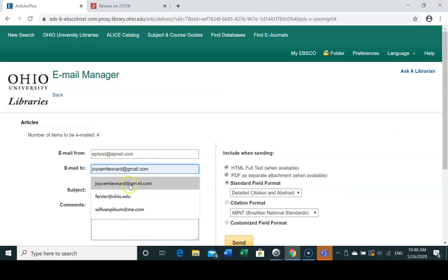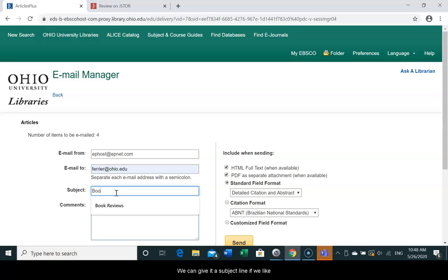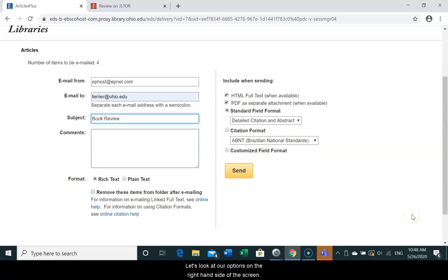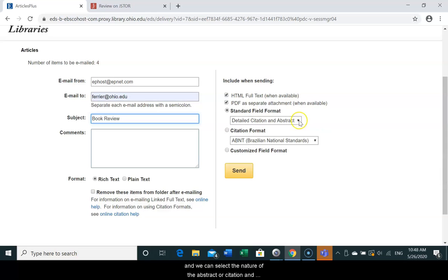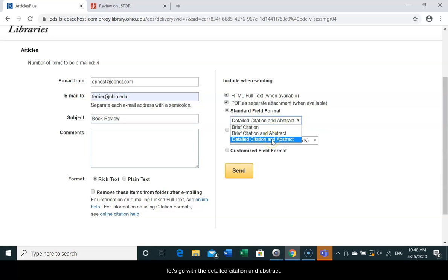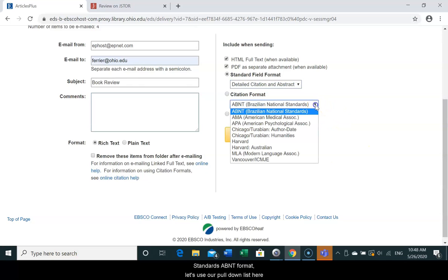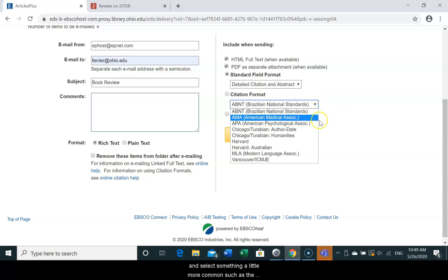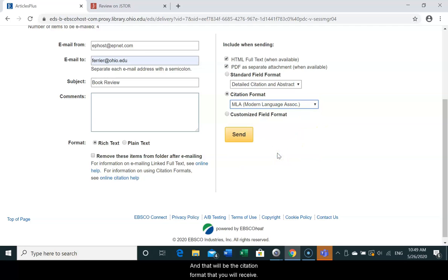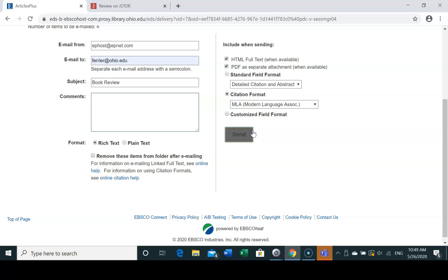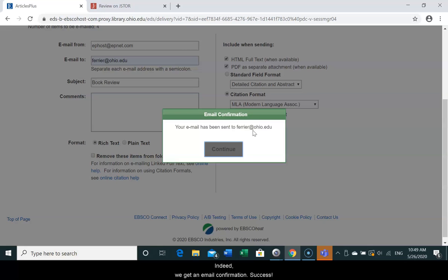Let's go ahead on the right hand side and select the email option. Here we can place our own email address and give it a subject line if we like. You could even add additional comments. We definitely would like the full text of the review itself, and we can select the nature of the abstract or the citation. Let's go with the detailed citation and abstract. Most likely you will not be using the Brazilian National Standard ABMT format, so let's go to our pull down list and select something more common, such as the Modern Language Association format. That will be the citation format that you will receive. Let's go ahead and send this — we should be sending all four of those reviews. And indeed we get an email confirmation. Success.